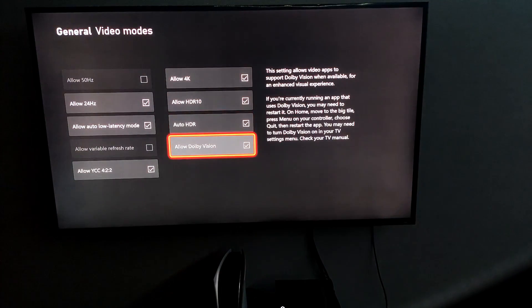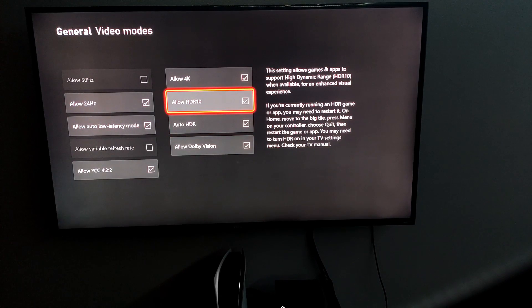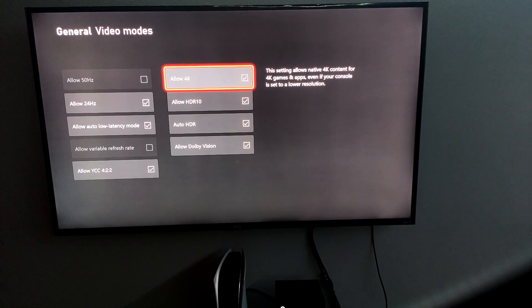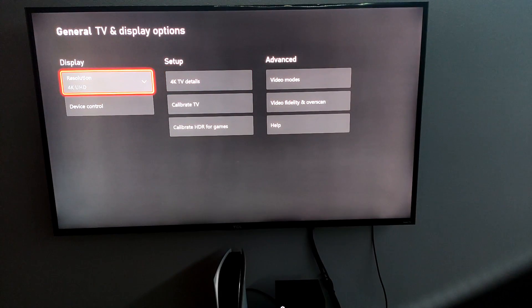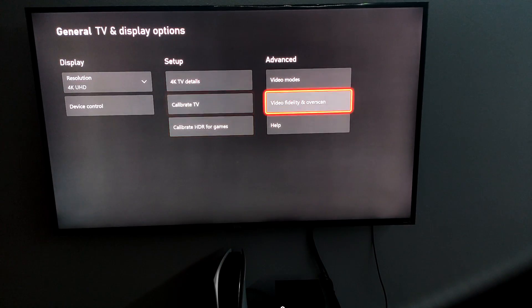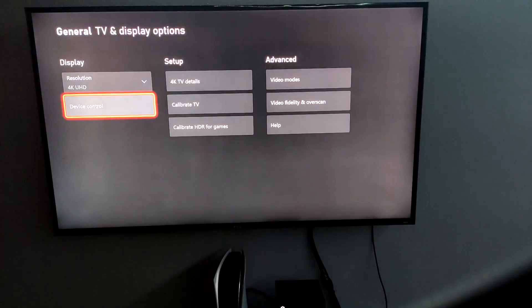Auto HDR. I got Dolby Vision going on. I got HDR 10. It's beautiful. Everything is going on now. So now it's a lot better.